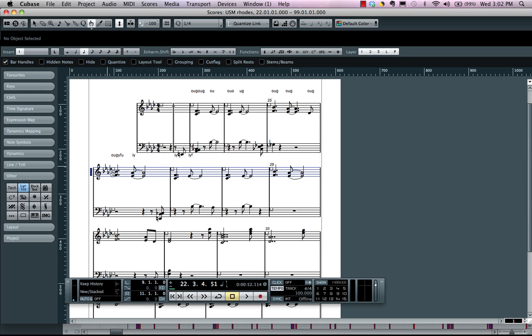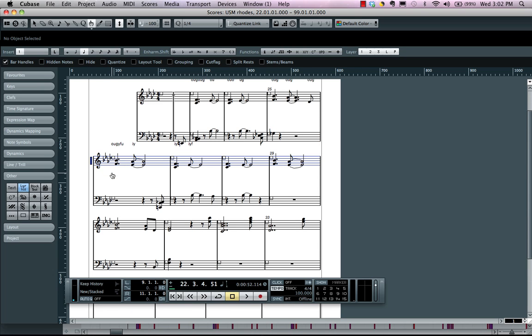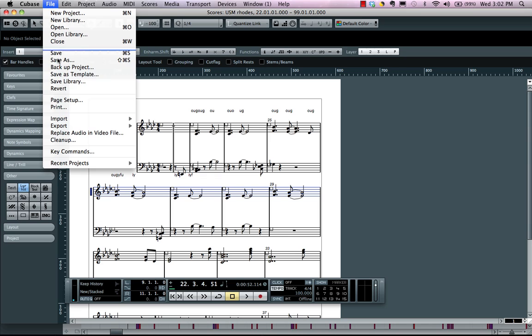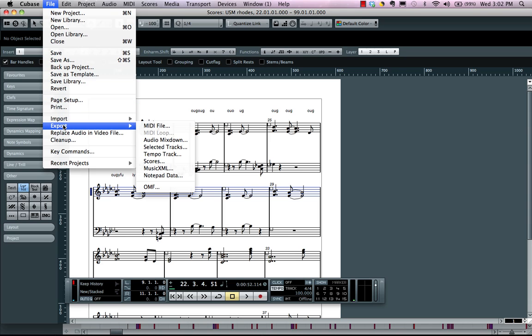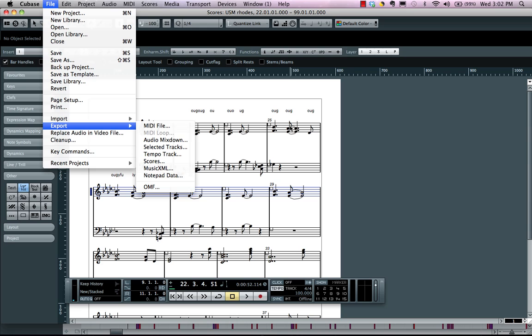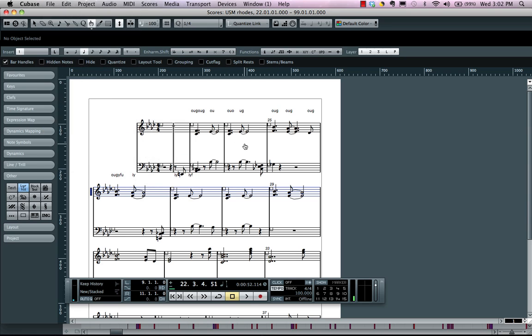Now once we're done with this, we can not only come over here and choose to export our score as a graphic file, but we could also import and export music XML files. So if you're working with dedicated notation programs, this way all the layout and scoring and symbols are automatically translated over, which usually don't get carried over in a standard MIDI file.